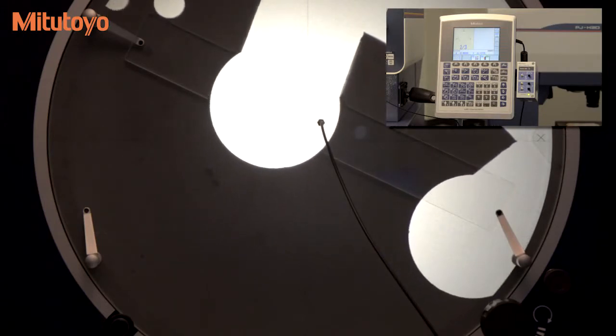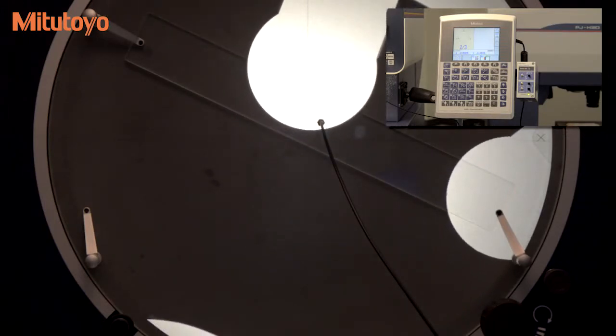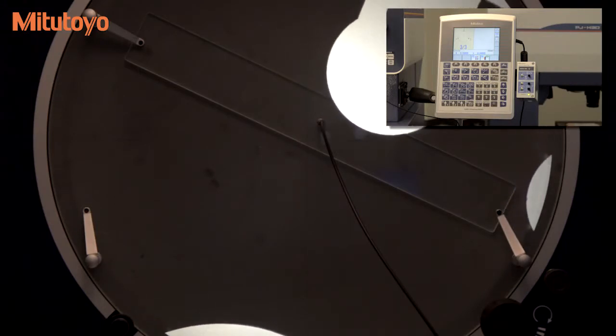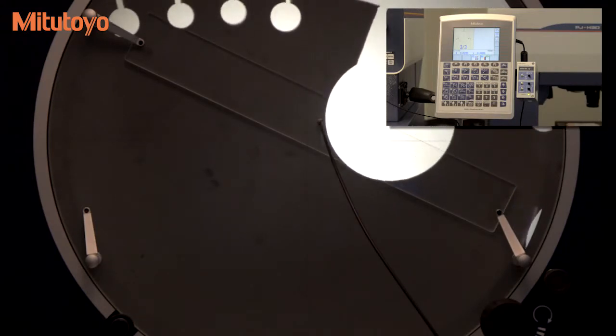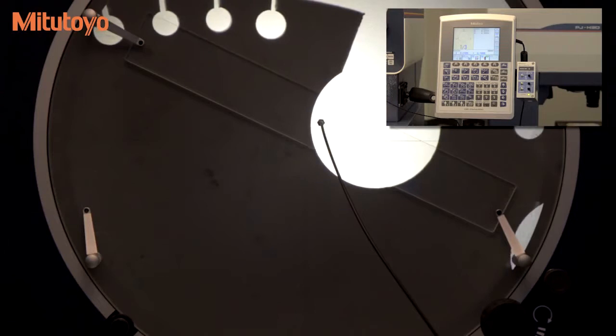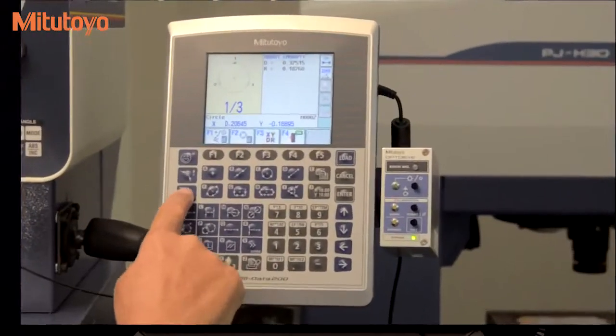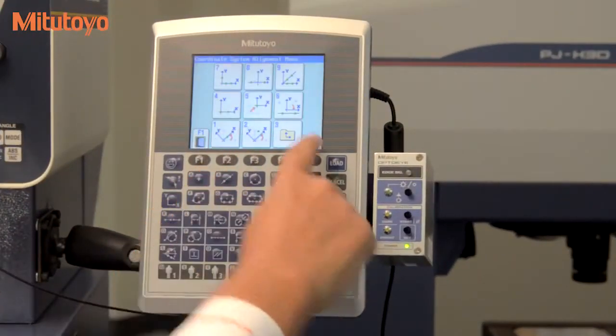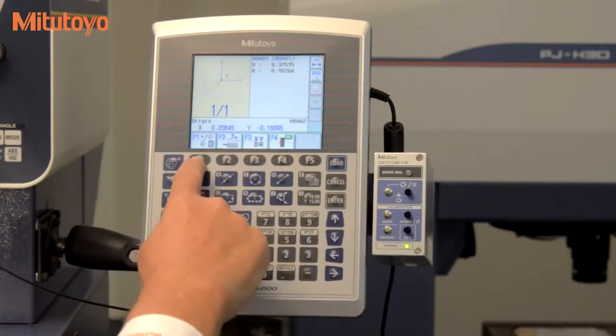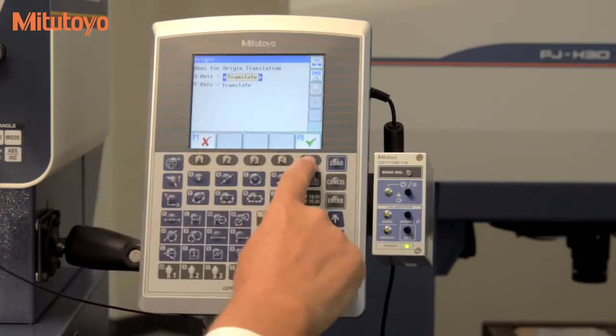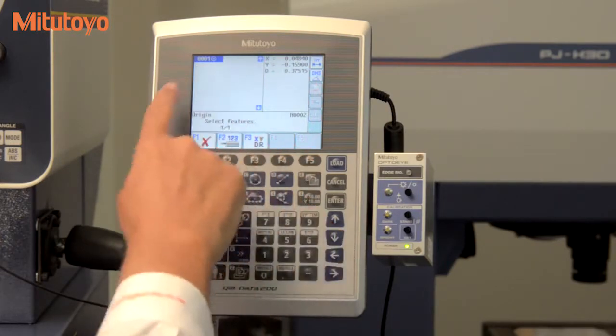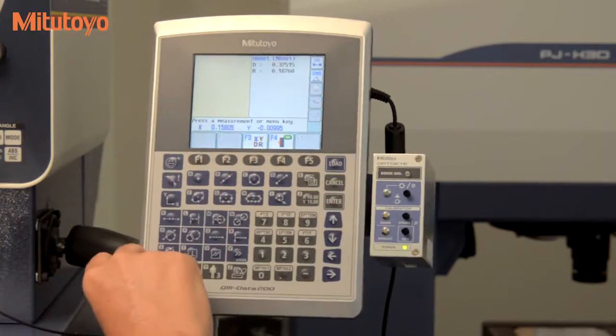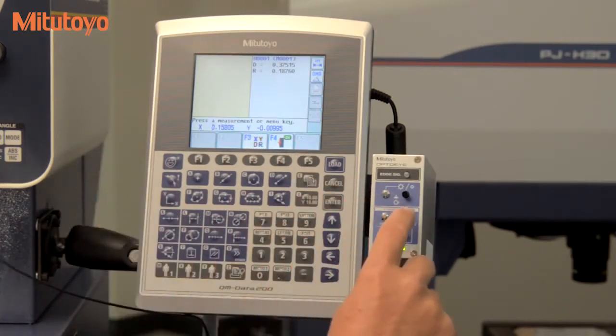Here we find the center of a circle to use as our new origin. Select the method to use to move the origin, just simple X and Y position in this example. Press the enter key to translate, and the coordinate system is aligned without refixturing the part.